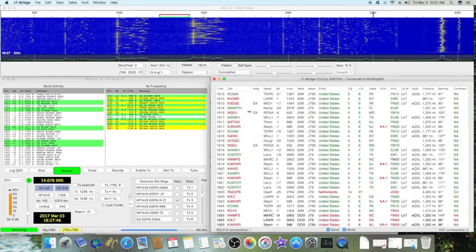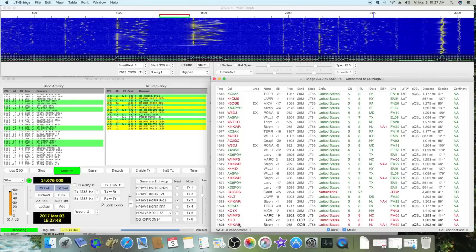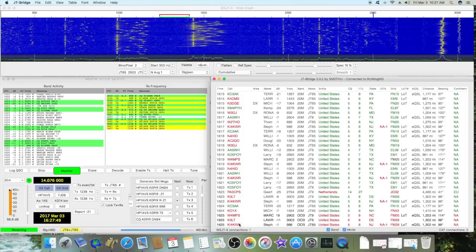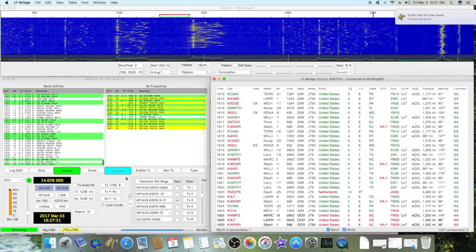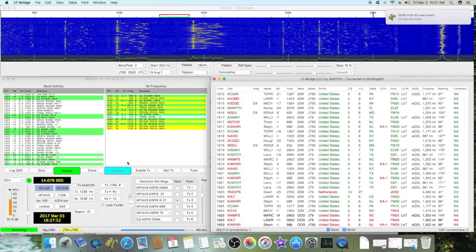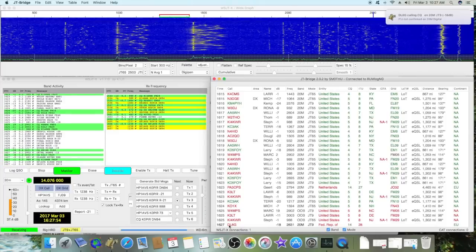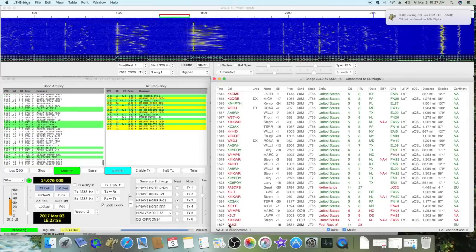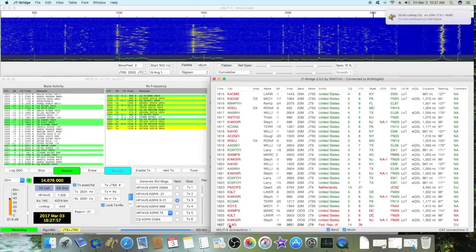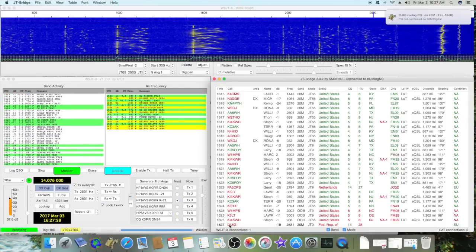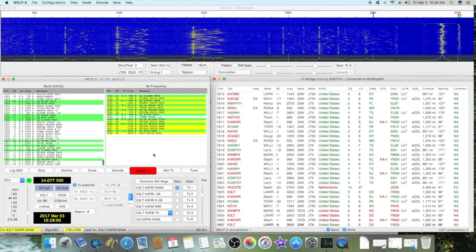It's very similar, a lot of fun to use. JT bridge is fun, it alerts me when somebody's calling CQ. Let me see if I get somebody in here real quick. Yeah, there's a station, click on that.